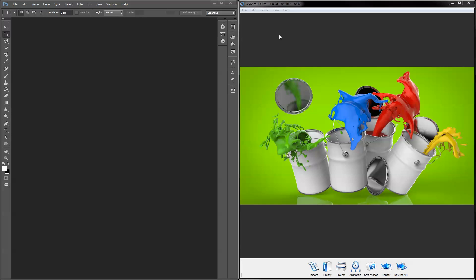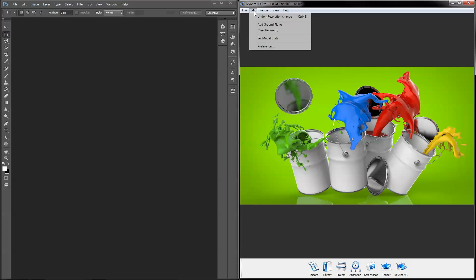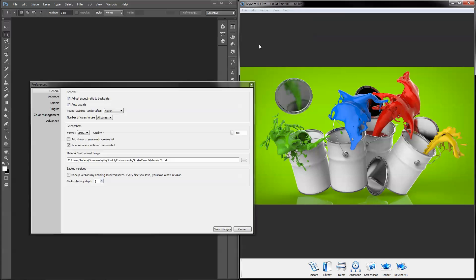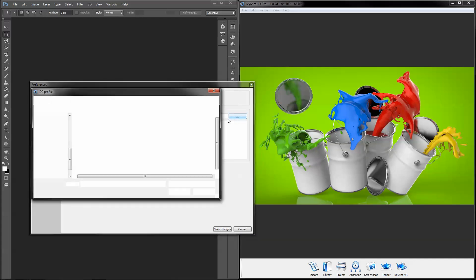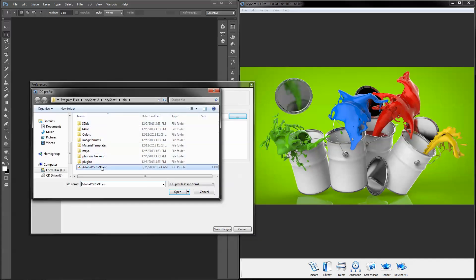KeyShot's color management dialog is found under Edit, Preferences, Color Management. Check the box to enable color management and select your desired ICC profile.